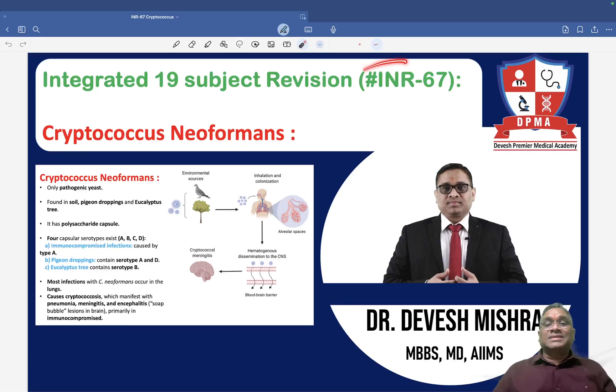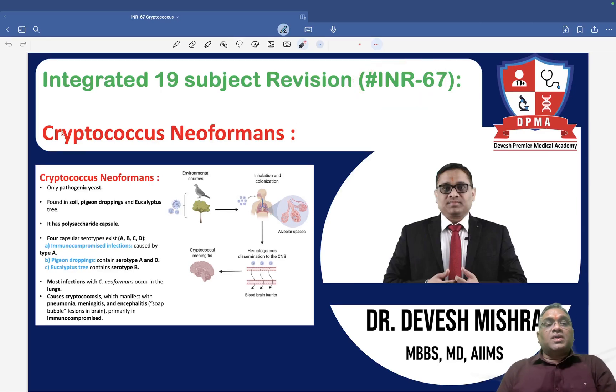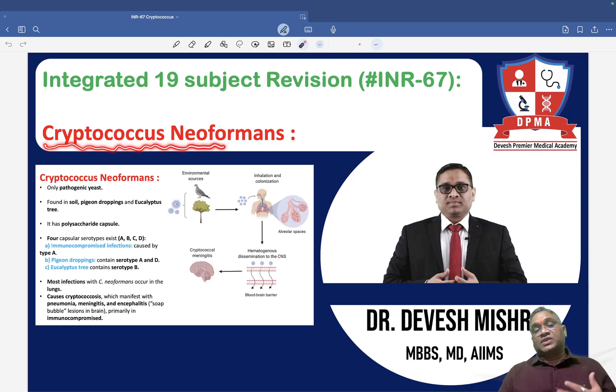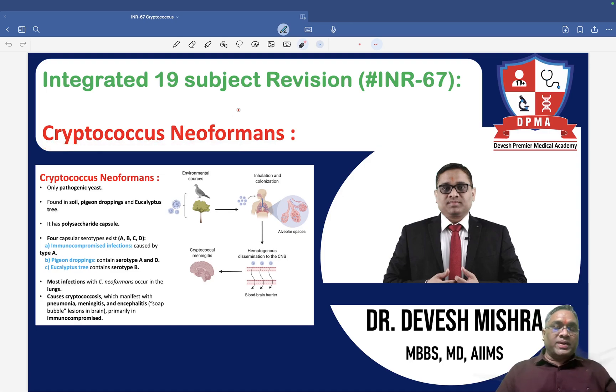Hello everyone. In this lecture number 67, we are going to discuss about a very important infection called Cryptococcus neoformans.